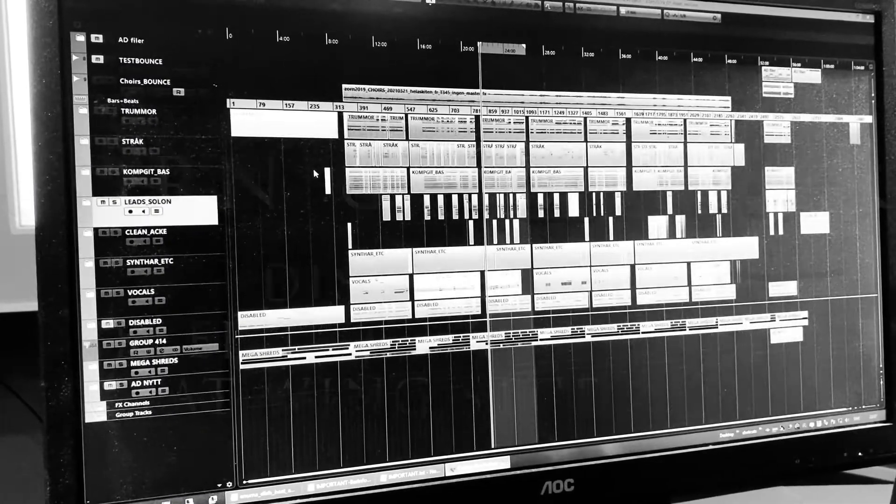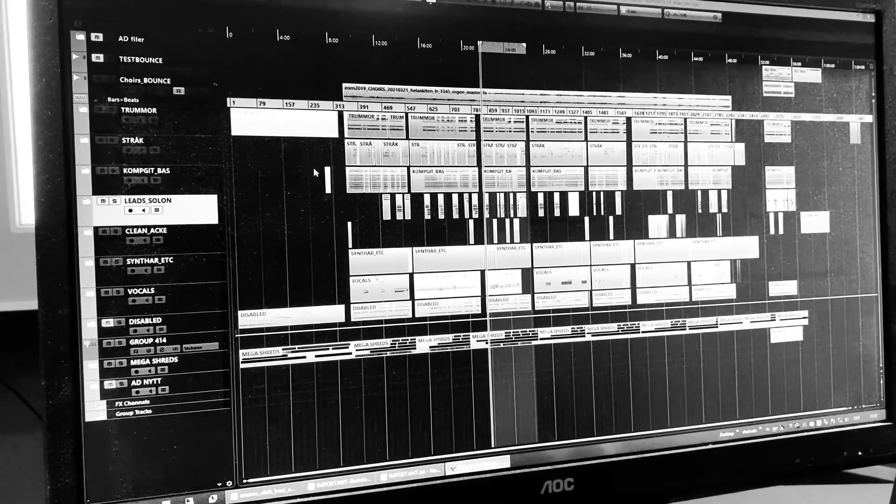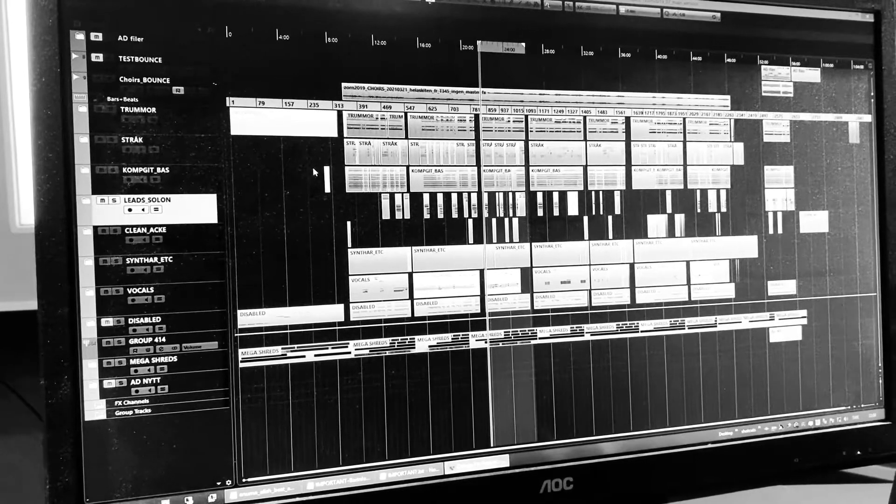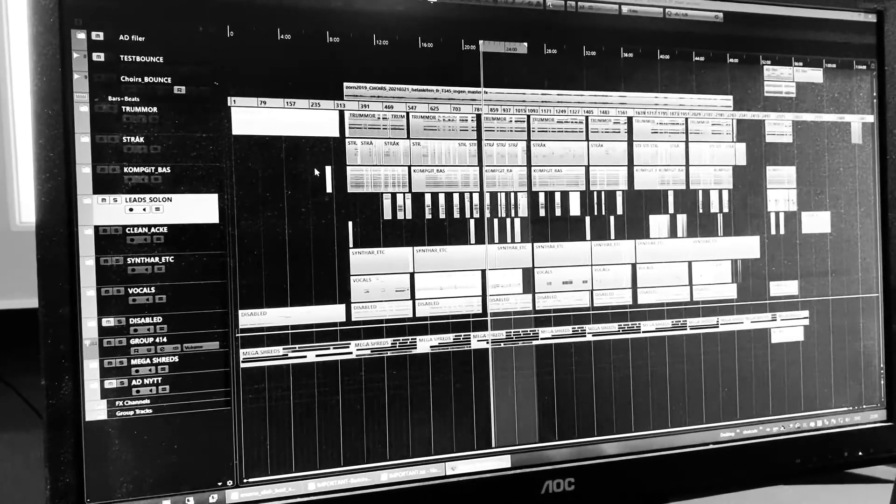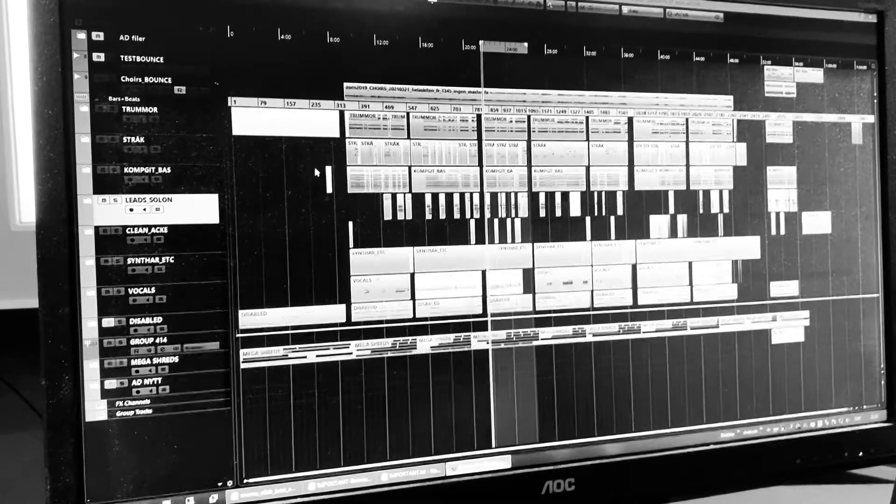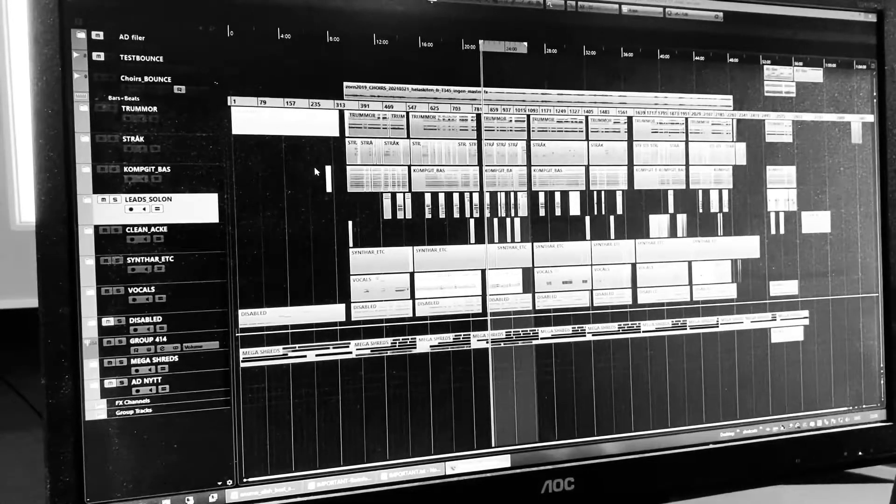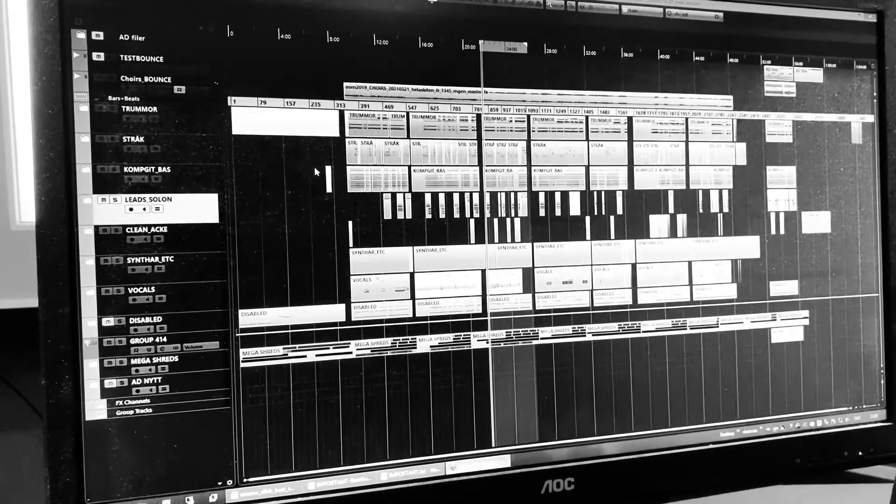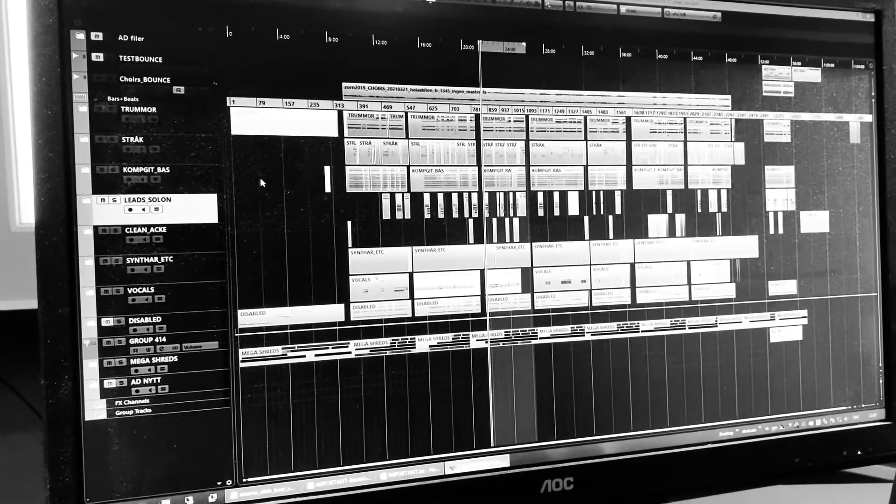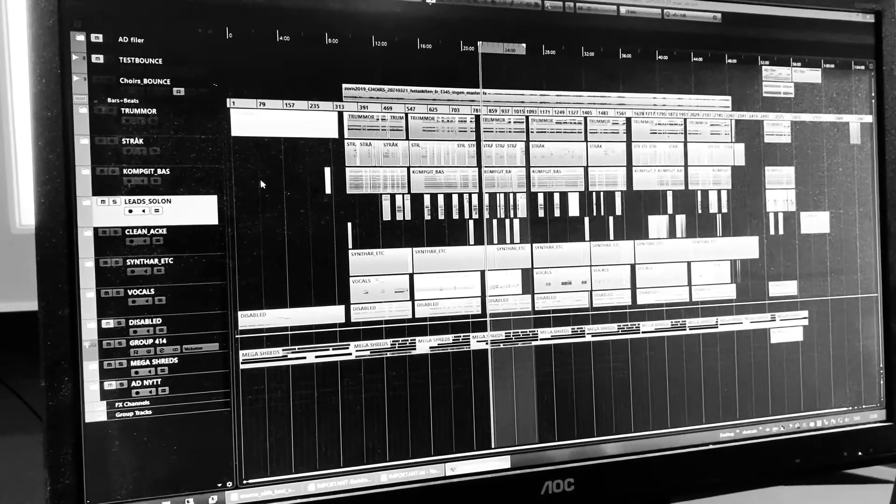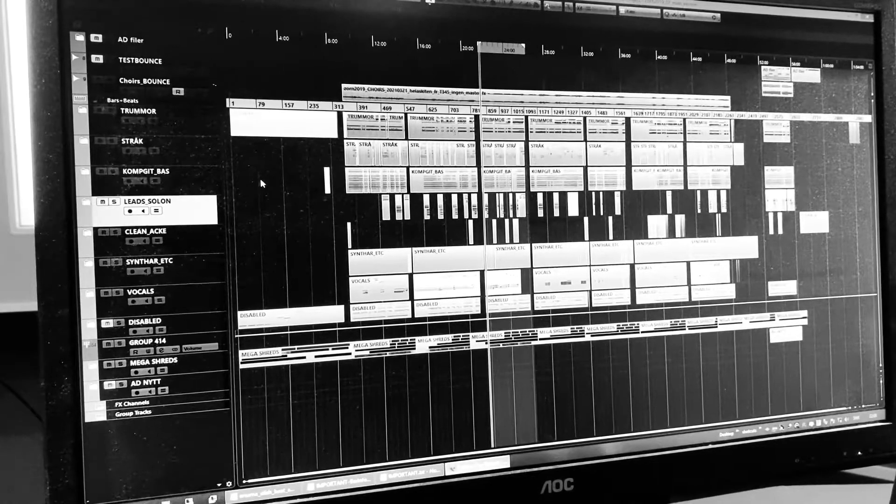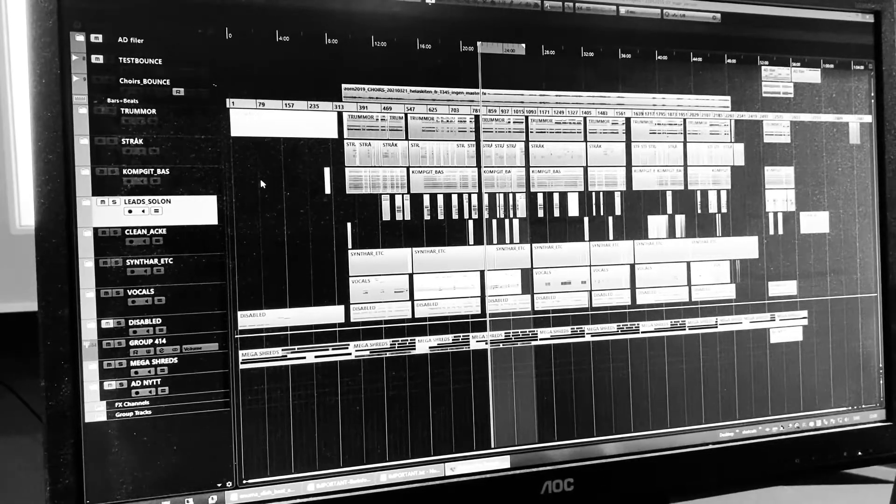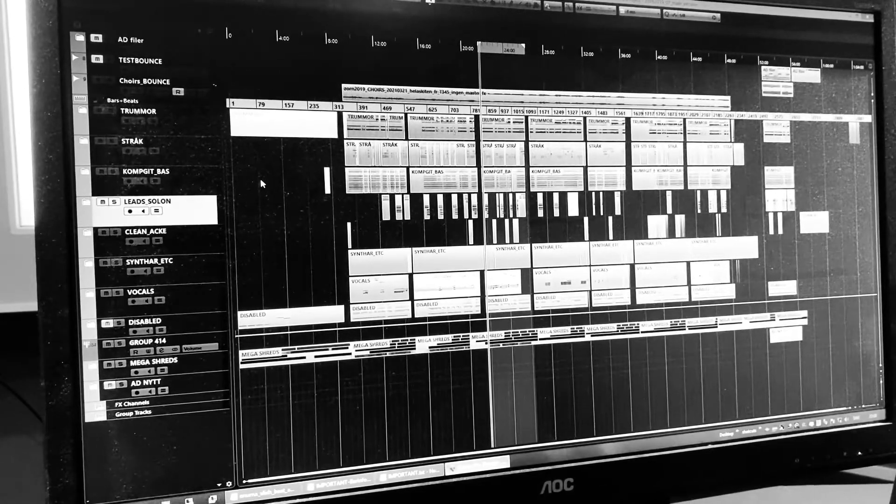So we're here today at Wing Studio. It's me, Zorn, and then I have Sverker here with me as well. Hello. And this is actually the whole project that's the new Zornheim album, the Zornheim Sleep Experiment. And you're going to tell us a little bit about it, Sverker.